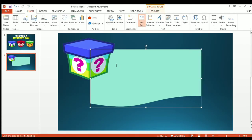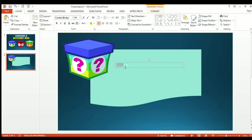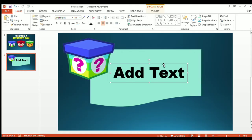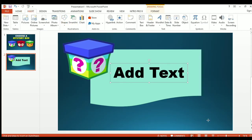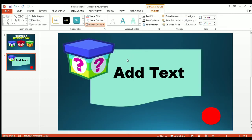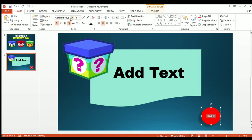I will insert a text box where you will be adding the text of your PowerPoint presentation. Then I will insert a circle shape in the lower part of the slide. I want to change it to color red, no outline. I'll go to the preset to make it more creative. I will add the text 'back' and make it bold. This will serve as our button whenever we want to go back to the first slide.